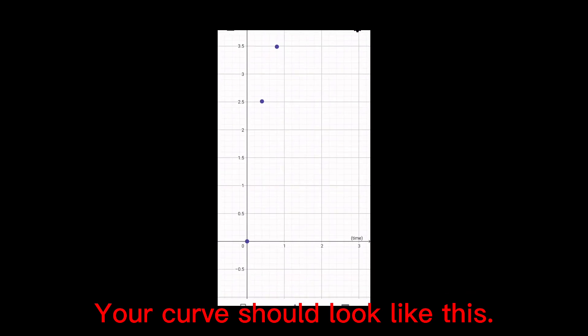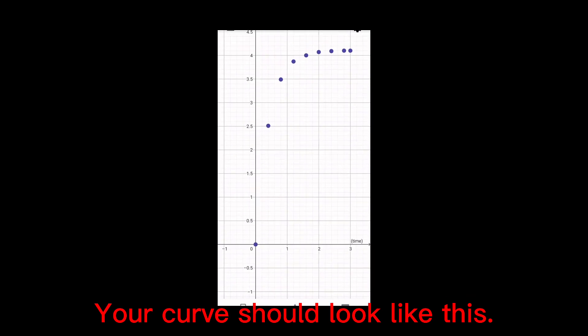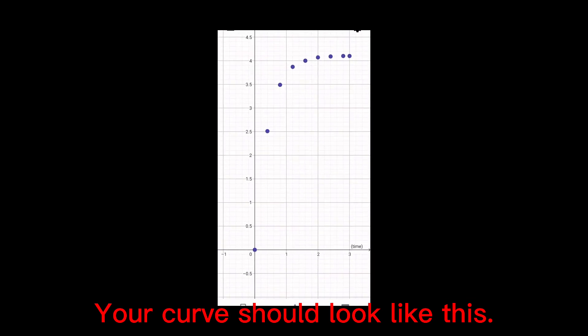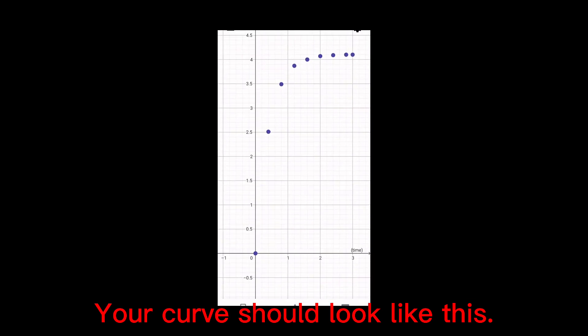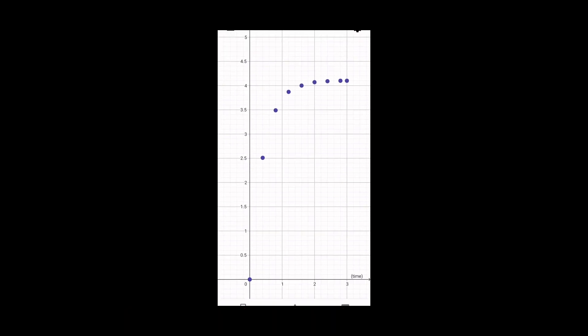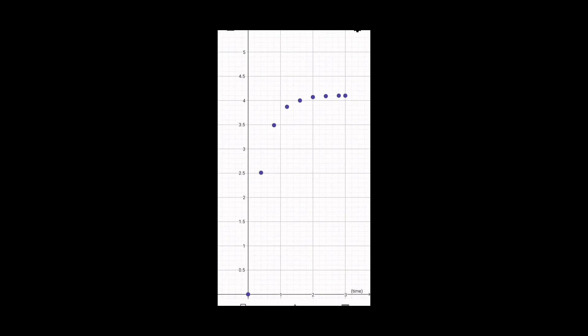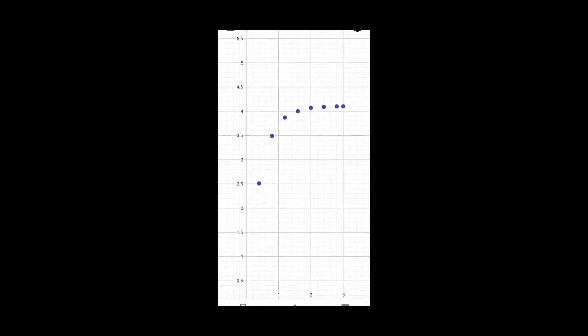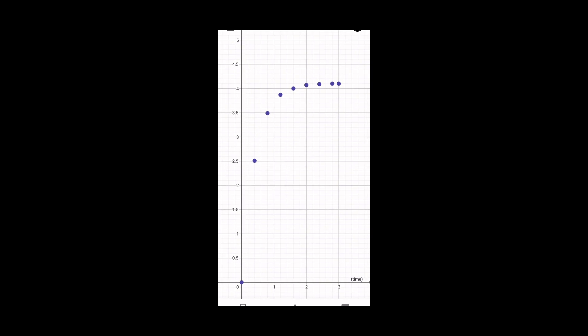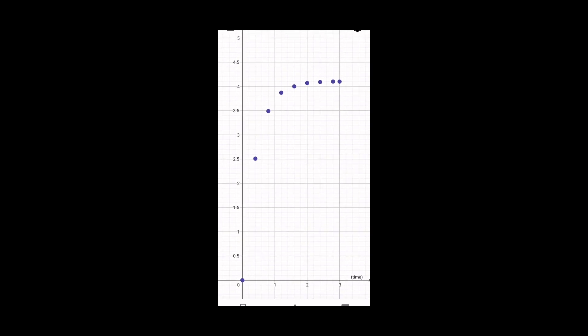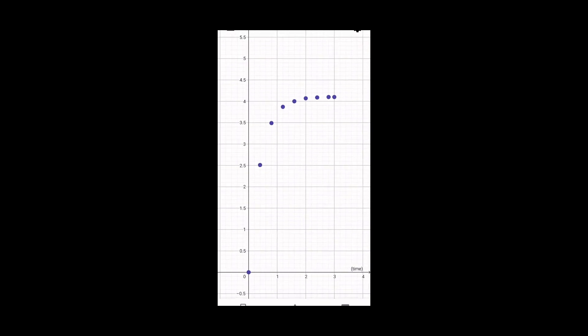By the look of the graph, the object has reached terminal velocity. That graph starts to curve towards the right, and attains a constant velocity.